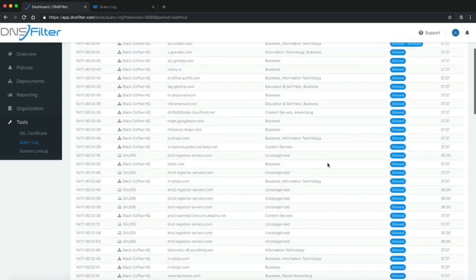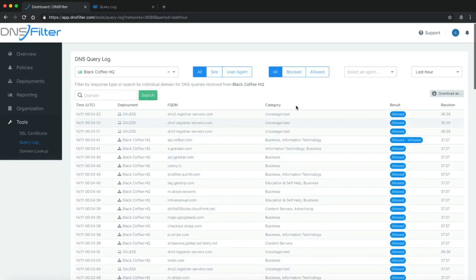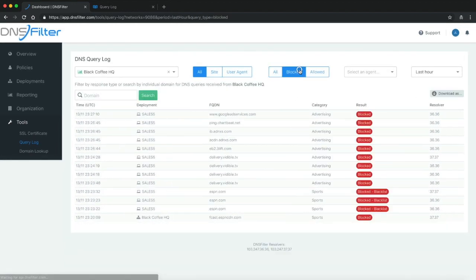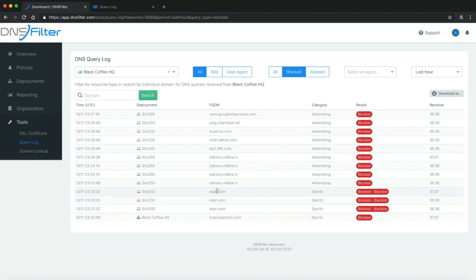For instance, the sales 5 computer has ESPN.com blocked because it's specifically blacklisted on that policy. But if I was a bigger fan of sports, I might allow ESPN on the sales 5 computer so that people could check the NFL scores.